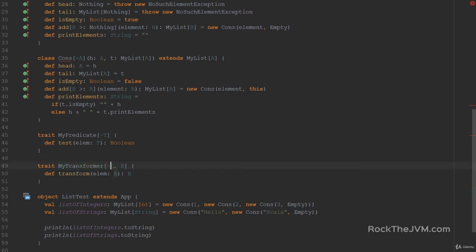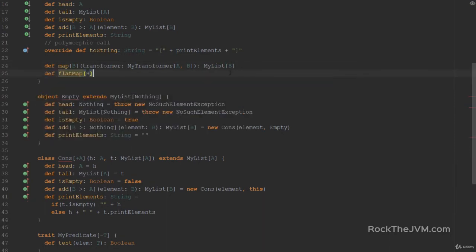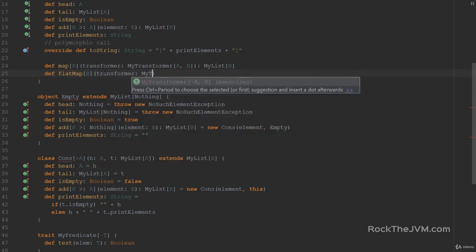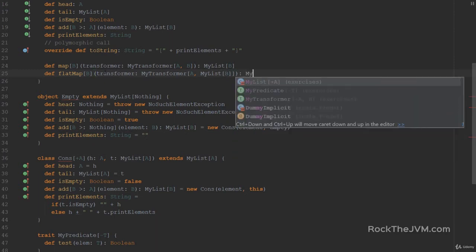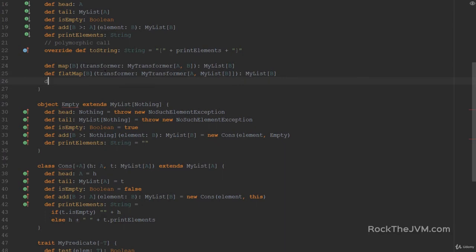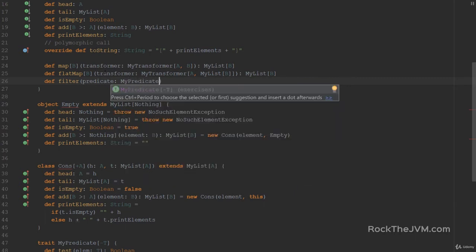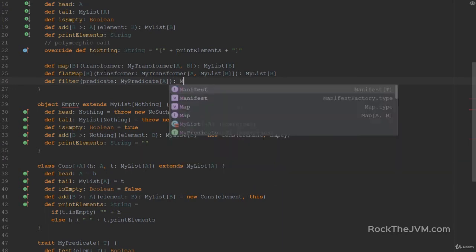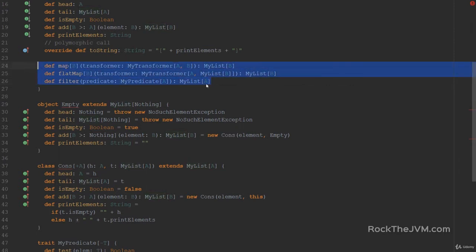Then FlatMap, which again receives a type parameter B because the return type is MyList of B, and the Transformer is a MyTransformer from A to MyList of B, and the return type is MyList of B. Filter is the easiest — it receives no type parameters, only a predicate which is MyPredicate of A, and returns a MyList of A.